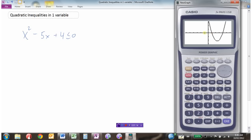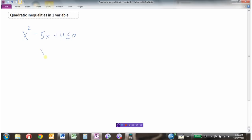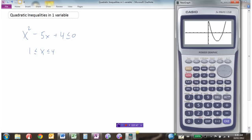Looking at the graph, x values on the far left give positive y values. But once we hit 1 and go all the way up to 4, the answers are negative. Once we get past 4, the answers go positive again. From the graphing calculator, it appears the answers are all x values less than or equal to 4 and greater than or equal to 1.